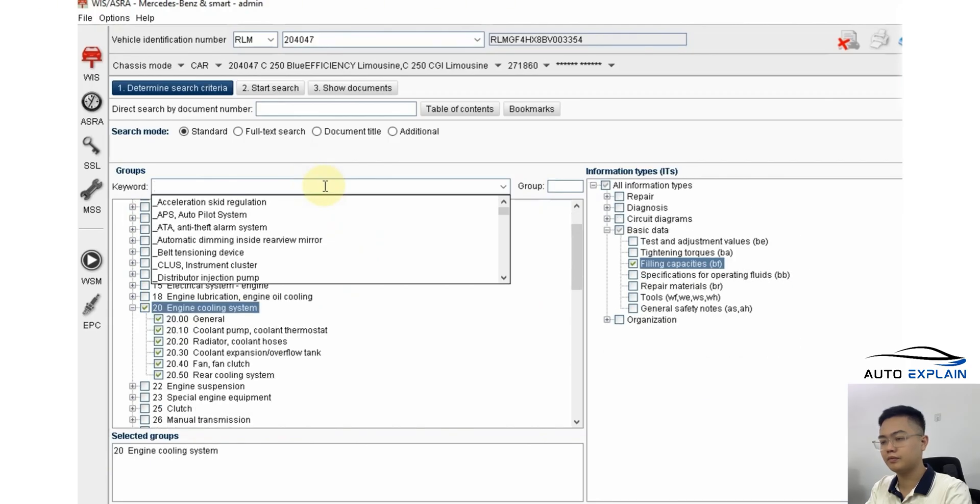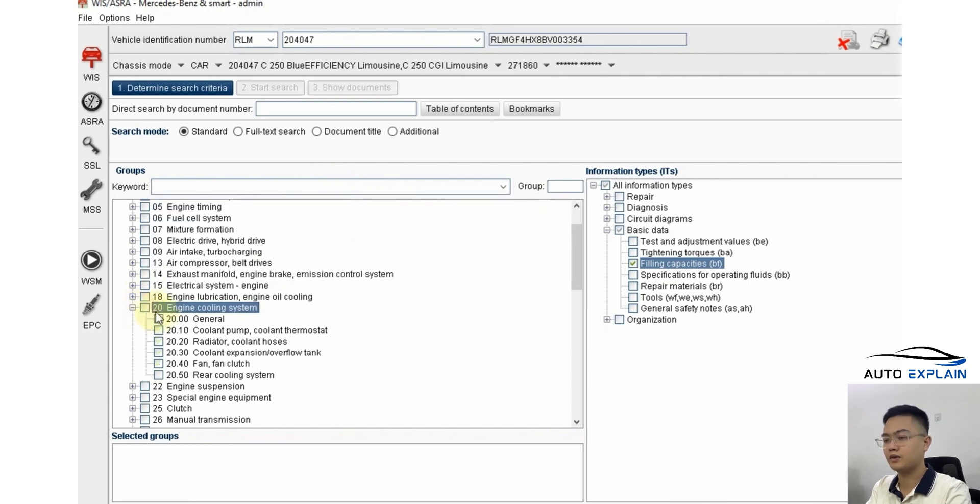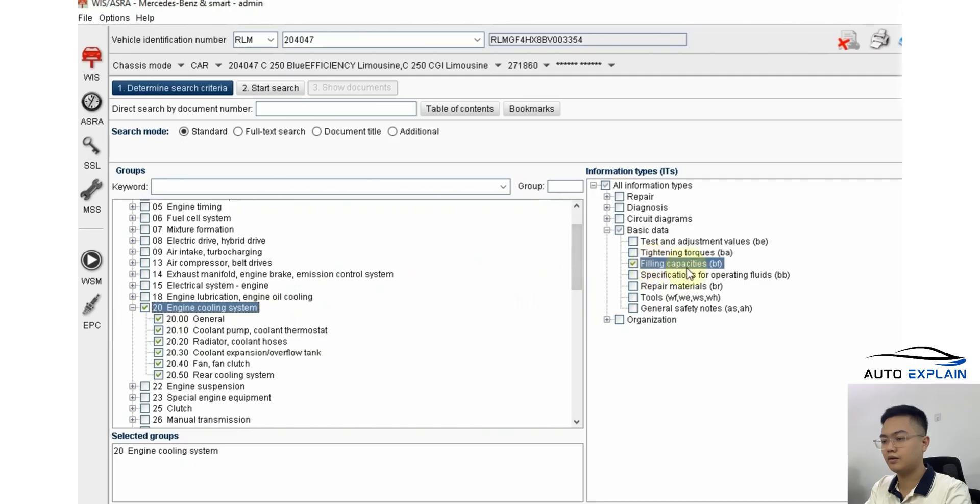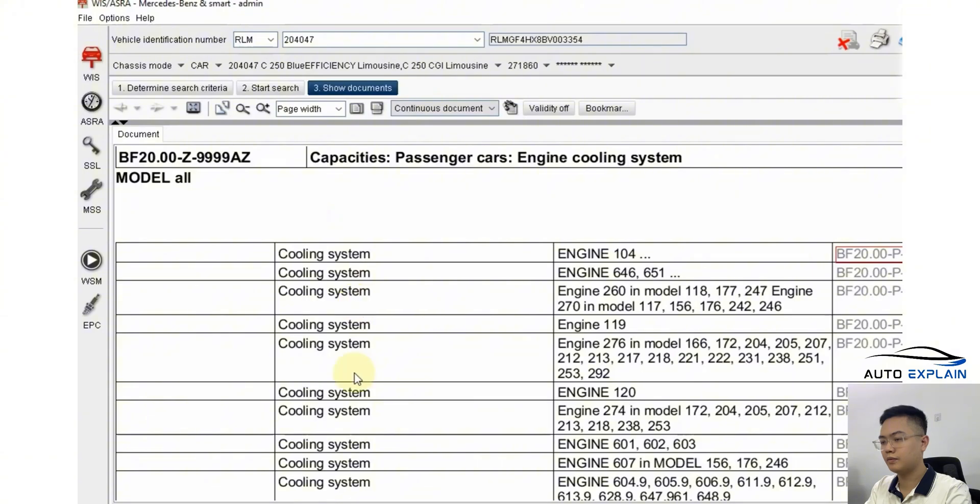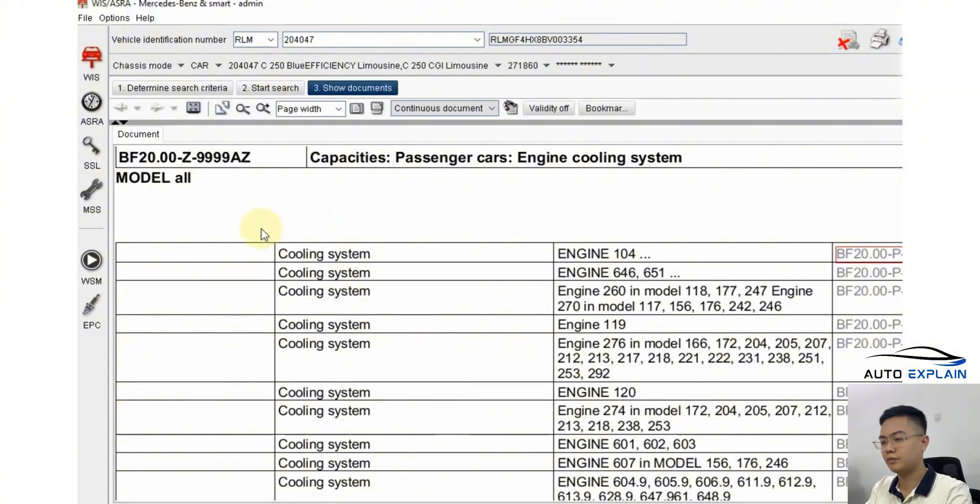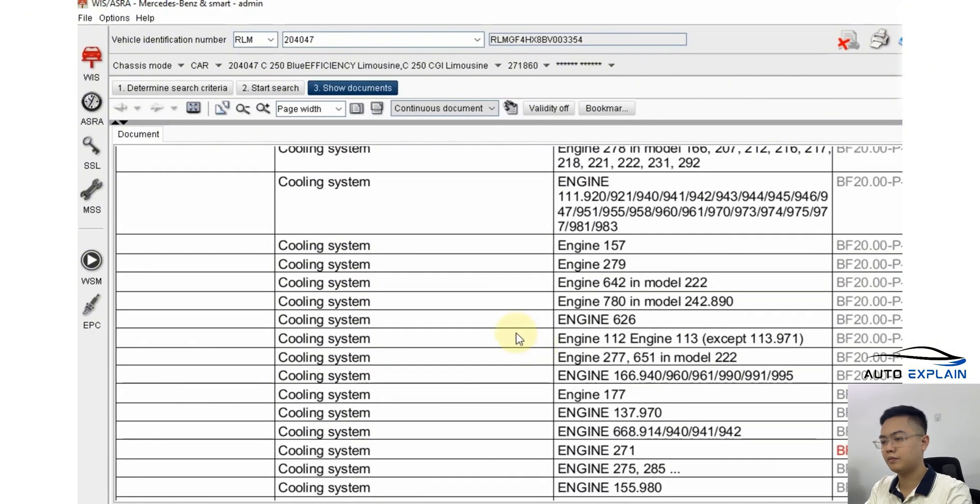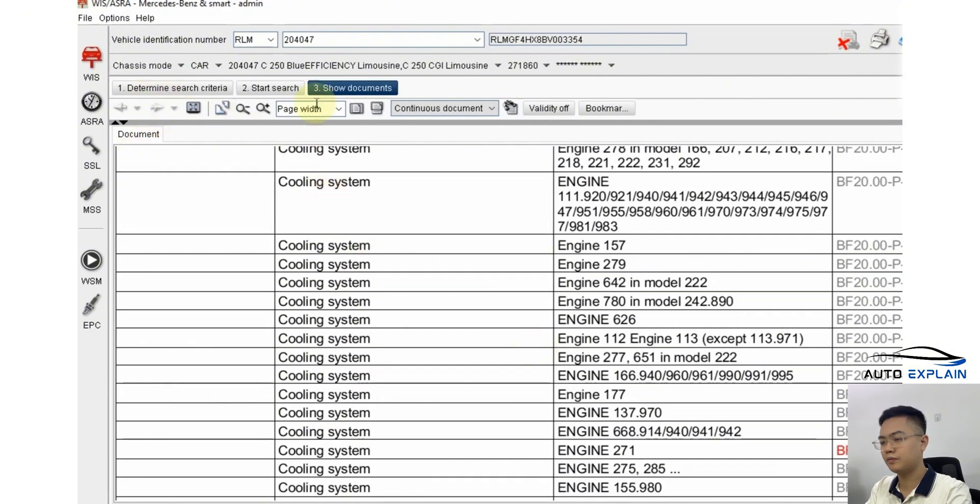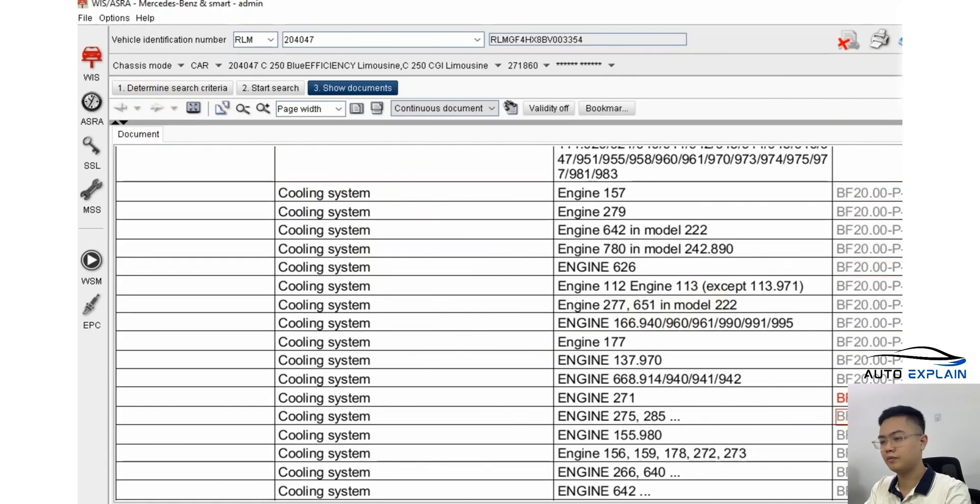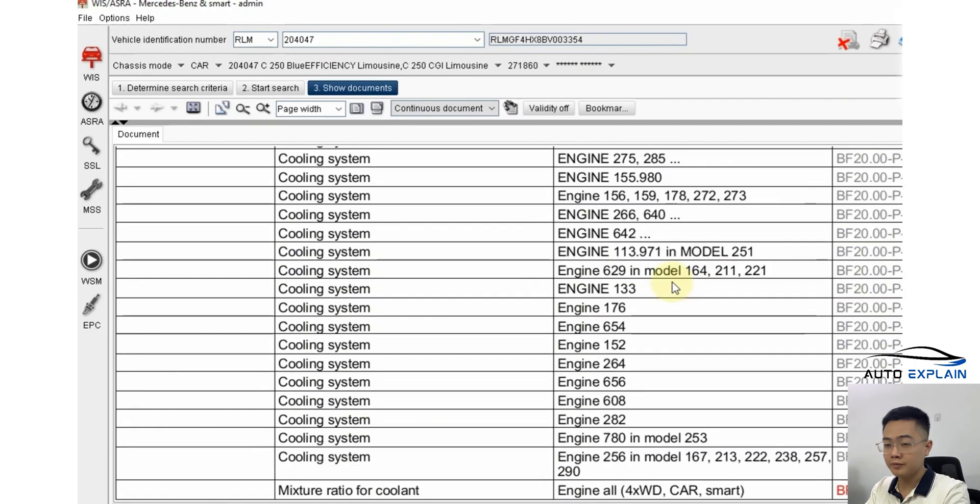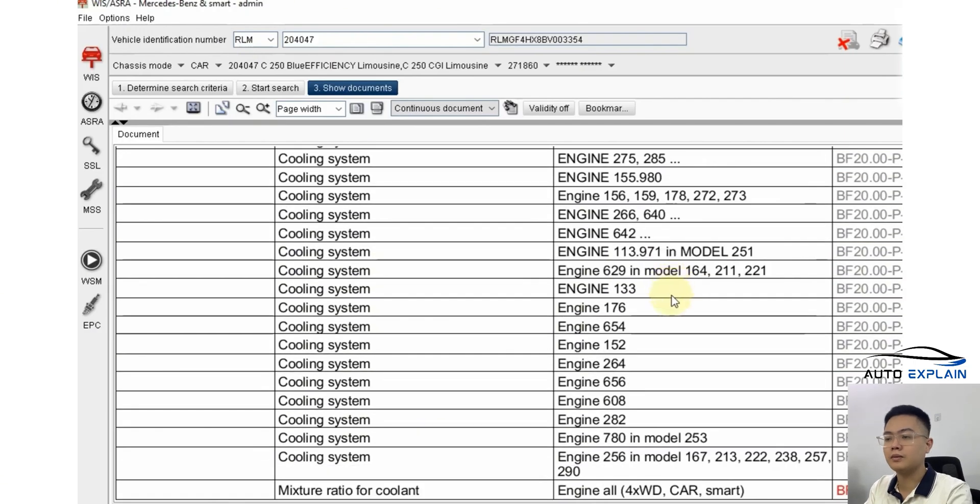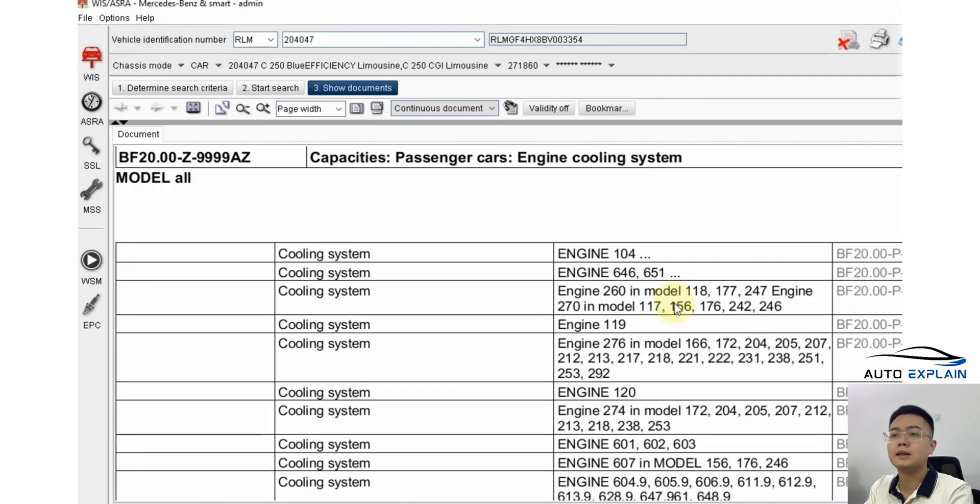For example, let's say you want to revisit the coolant volume for various engines. You would again go to group 20, cooling system, filling capacity BF. Once you search, if there's only one result, it might open the document directly rather than listing multiple items. You'll again see the red highlighted row for the engine you're working with. Now, how do you save this file for quicker access next time?